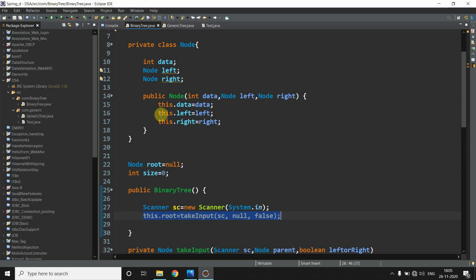This is a straightforward code for constructing a binary tree — that's all for this video. In the next video we will construct the test class and display all the nodes we constructed. See you in the next video, bye!